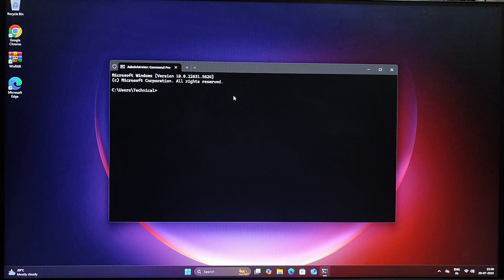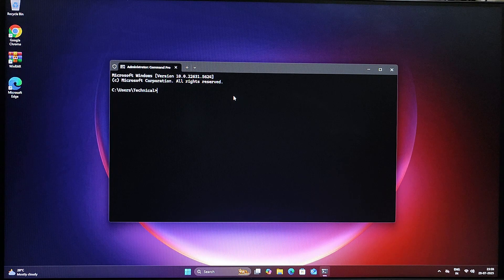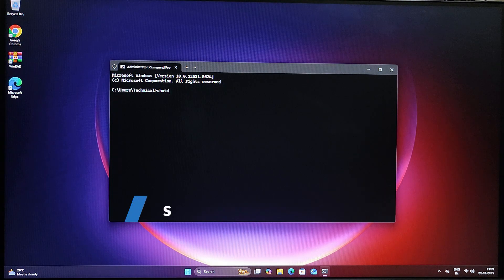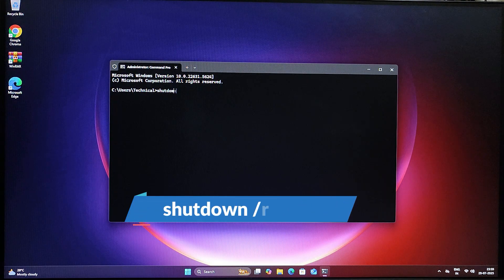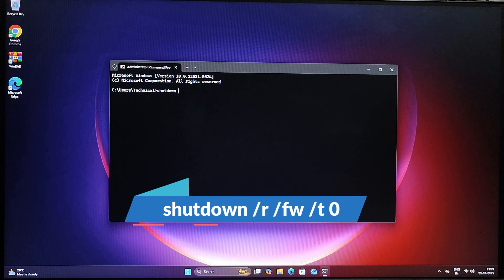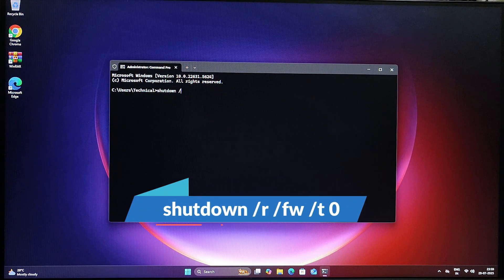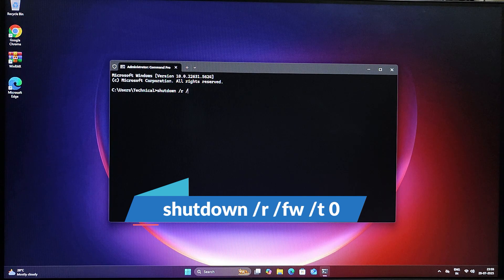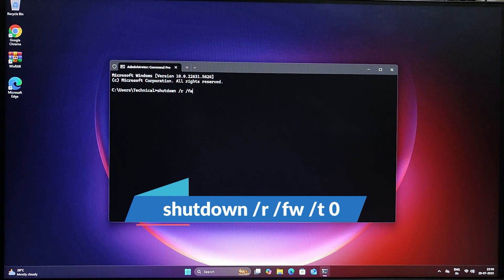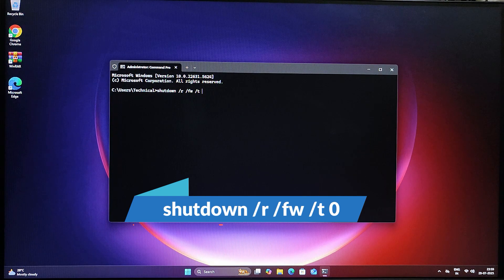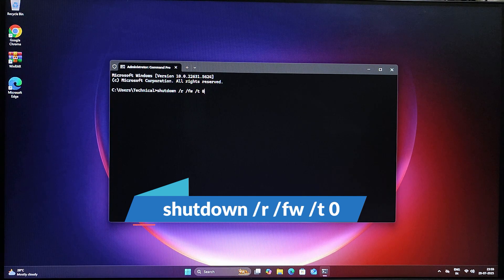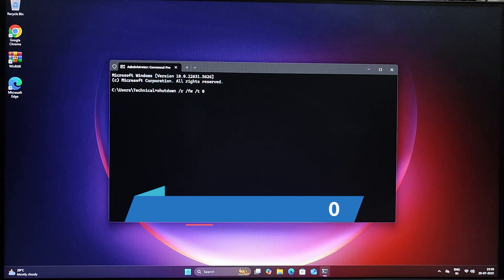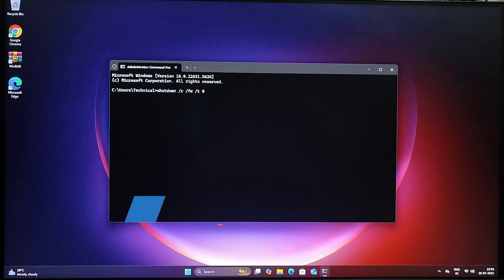Okay, so type the command: shutdown space forward slash R space forward slash FW space T space zero. Here, R means restart the computer, FW means go to the firmware (that means BIOS or UEFI), and T zero means start immediately.